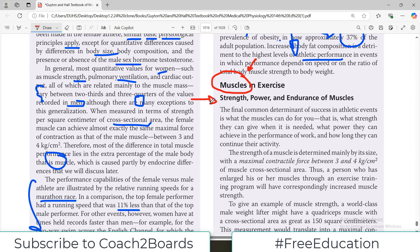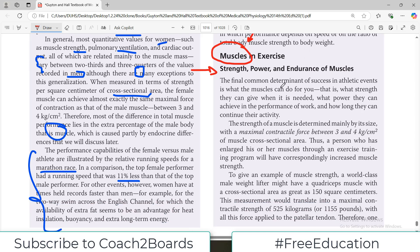Today we are going to talk about strength, power, and endurance of muscles. The final common determinant of success of any athlete is basically how much muscle you have got, what is the strength of the muscle, and what is the power, performance, efficiency, and output of the muscle. This is why athletes spend a big amount of time building their muscles in the right amount and in the right shape.